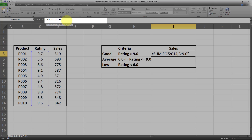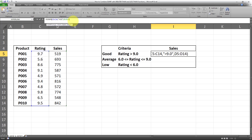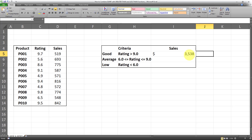Now I'll put a comma and enter the SUM range, which is the sales column values, then close the parenthesis and press Enter. And as easy as that, we have the sum of sales for all products which have a rating of over 9.0.